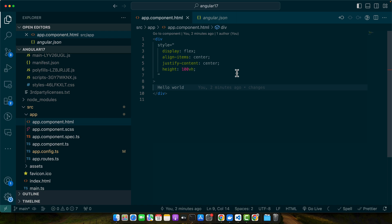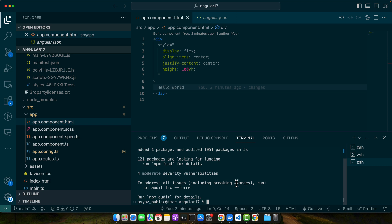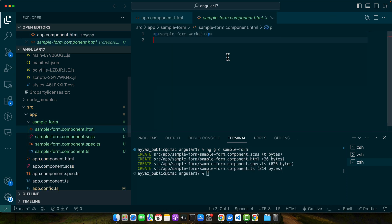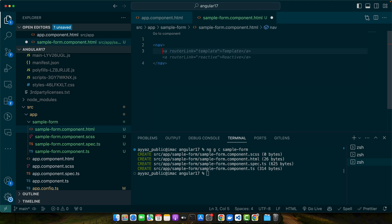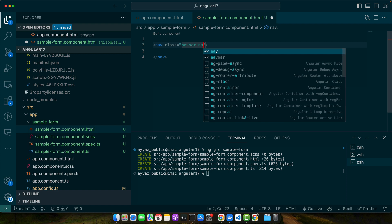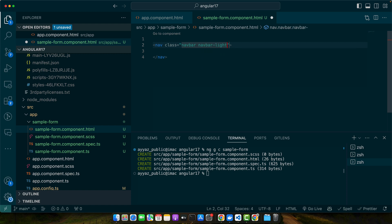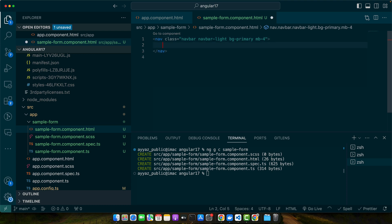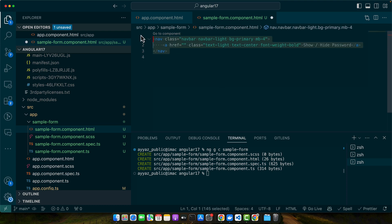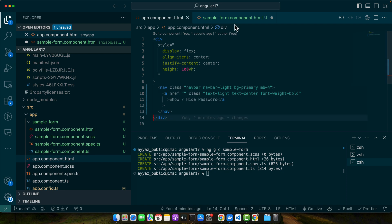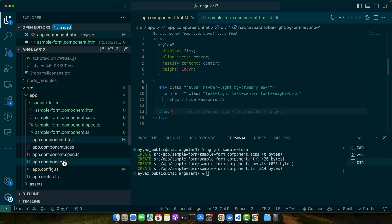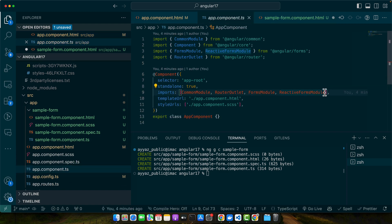Next we will create a new component to hold our form. For that type this command: ng generate c sample-form. In that form I will add my basic HTML nav and give some classes to it: navbar navbar-light bg-primary mb-4. Then I will add an a tag within that nav tag. By the way, this should be in the app component.